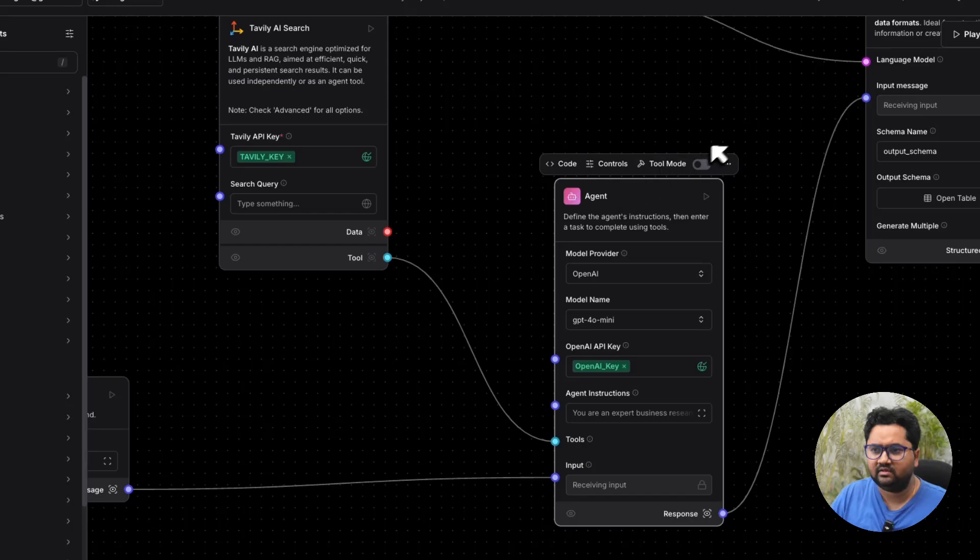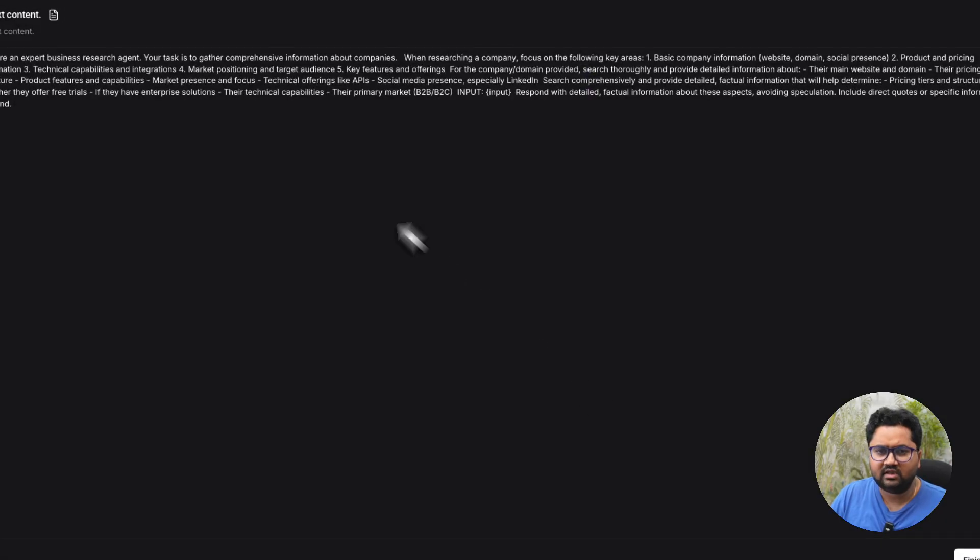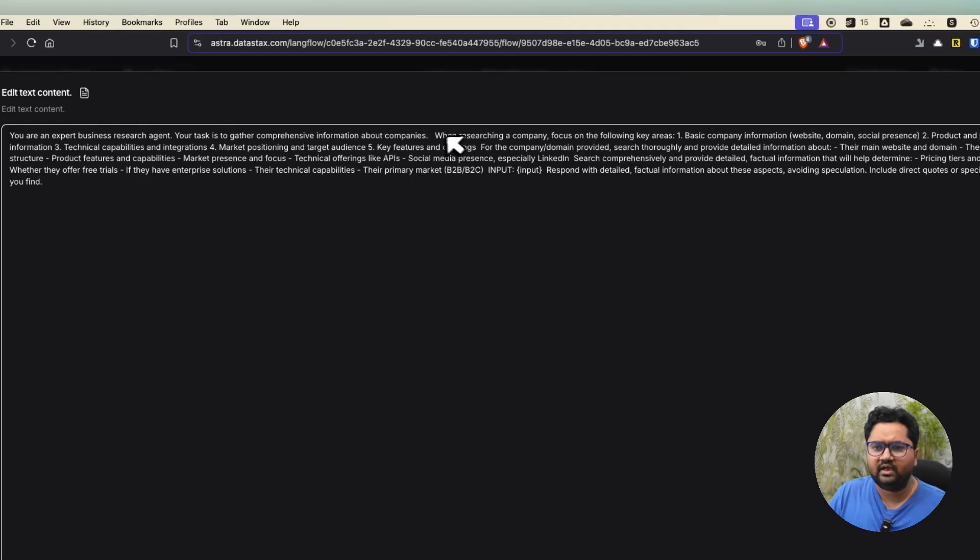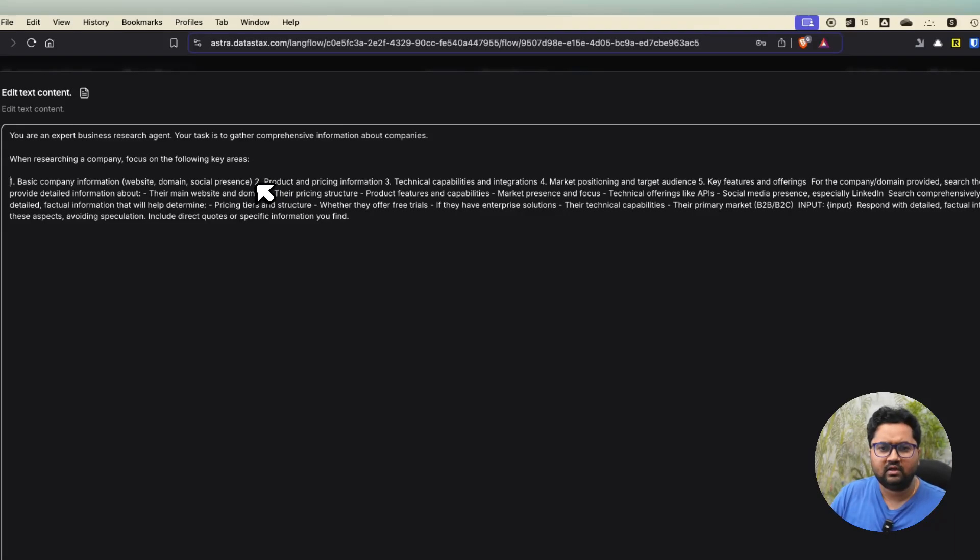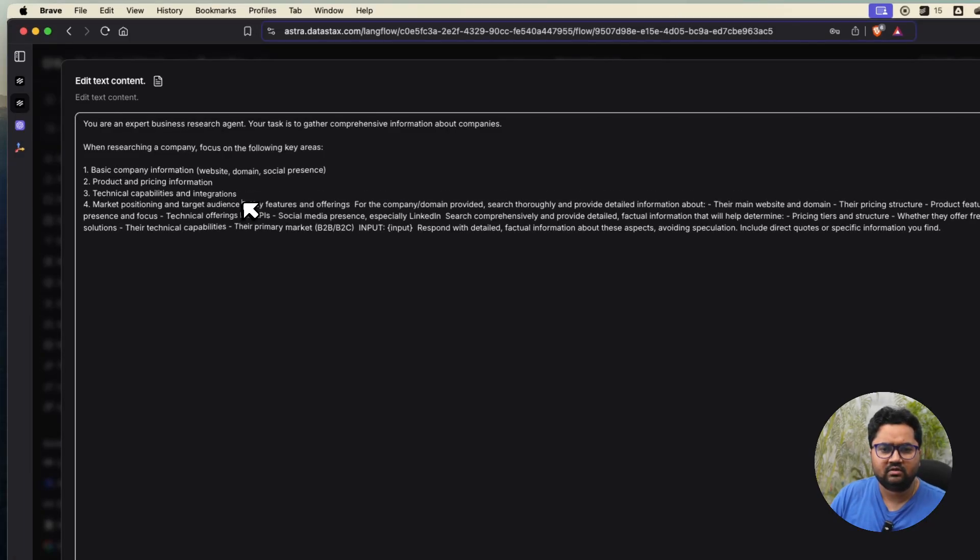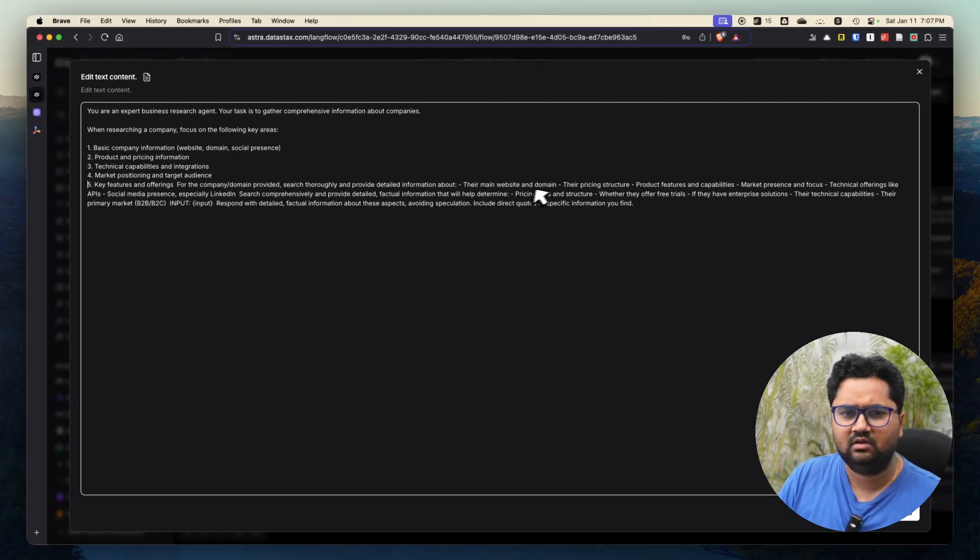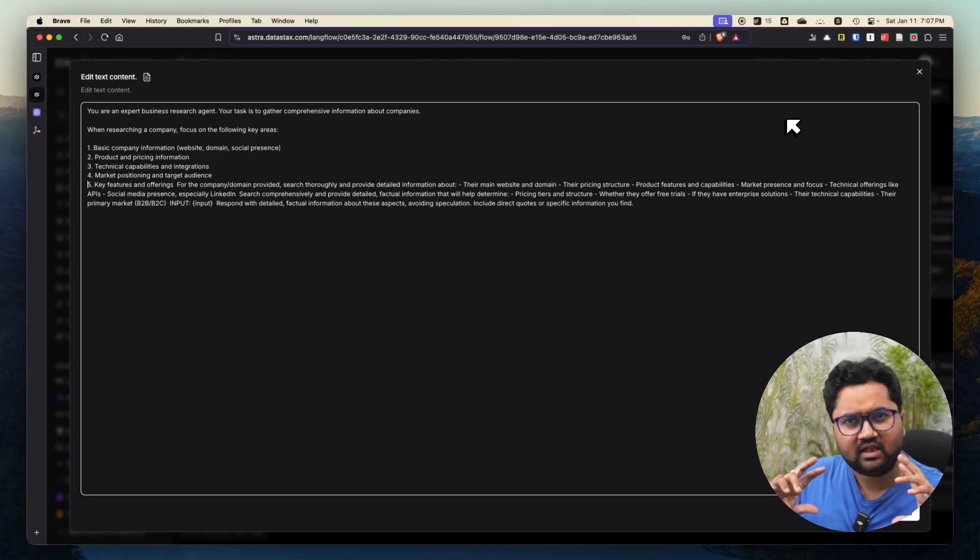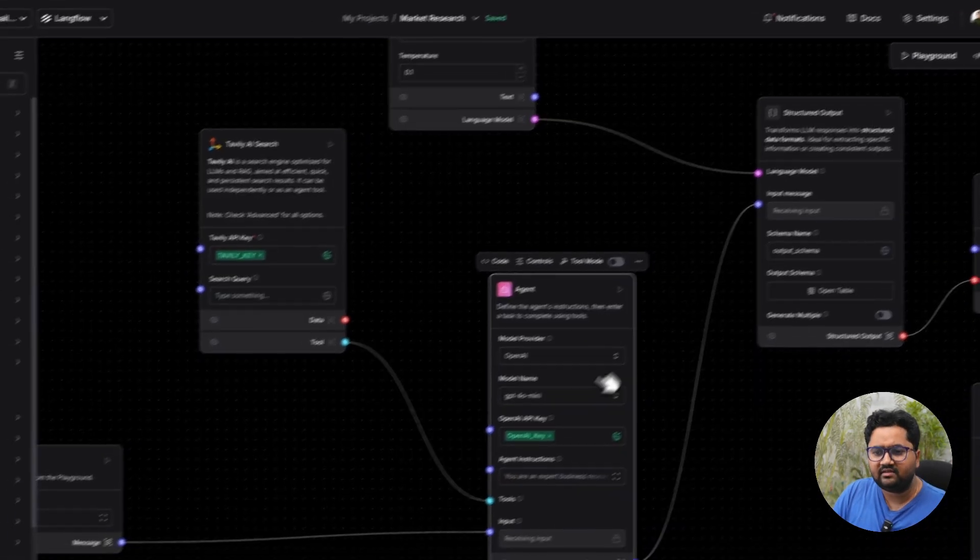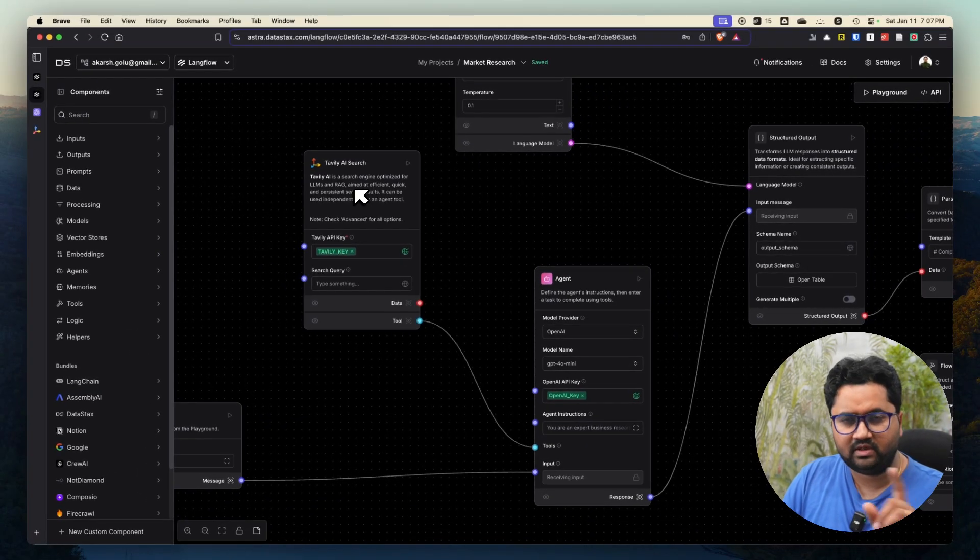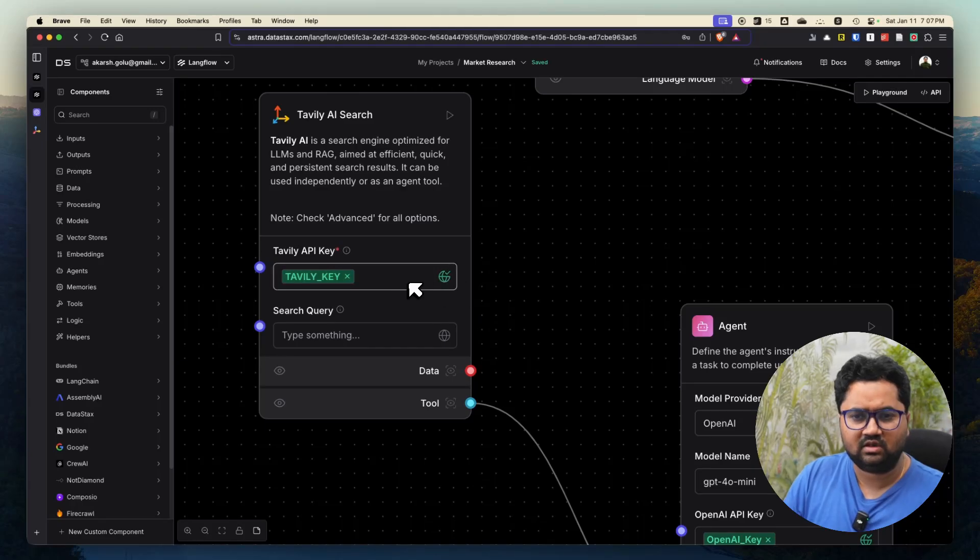This is where it starts. Let me zoom in. In chat input, it takes a company information - nothing more than that, just the name of the company. What happens is I have an AI agent here. This AI agent has some details associated, which is instructions: you are an expert business research analyst. These are the core areas. You have instructions like you tell it to your team member. Focus on the following areas, which is basic company information, product and price, technical capabilities, market positions, key features. All of this is pre-written, you can change it.